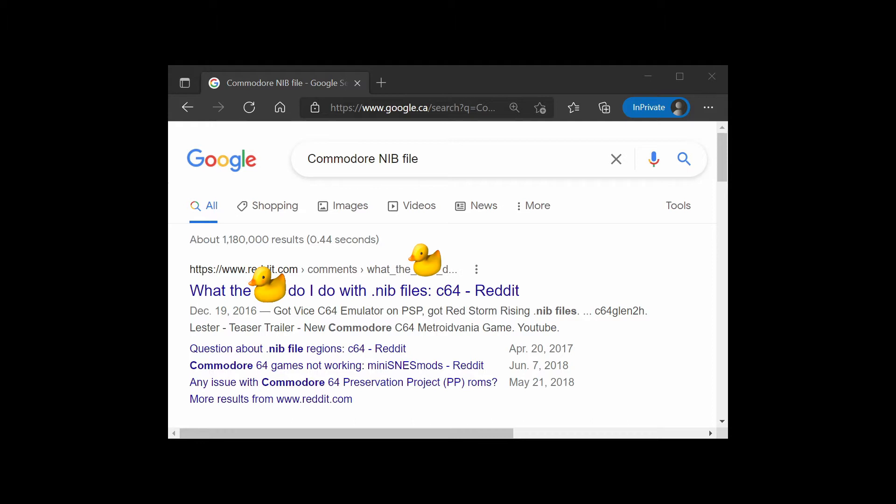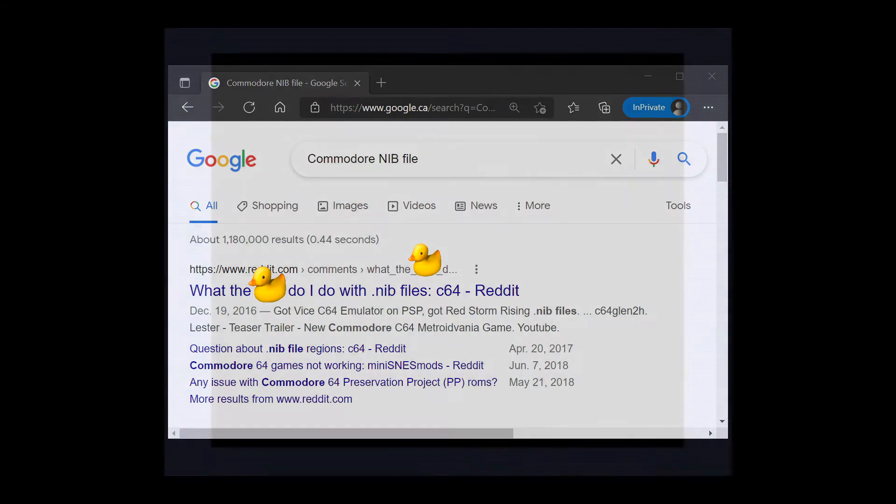Today on Basic Bytes, I will not only be explaining what exactly a nib file is, but I will also be showing you how to convert one into a disk image that you can use with your Commodore 64 or C64 emulator via the command line, and using Windows File Explorer, drag and drop.